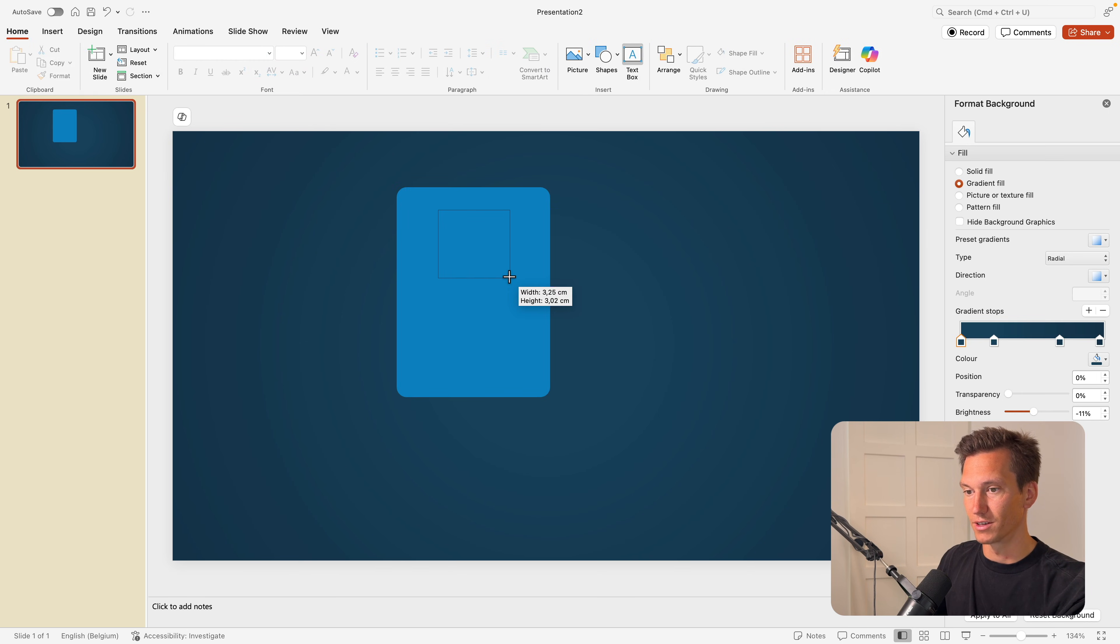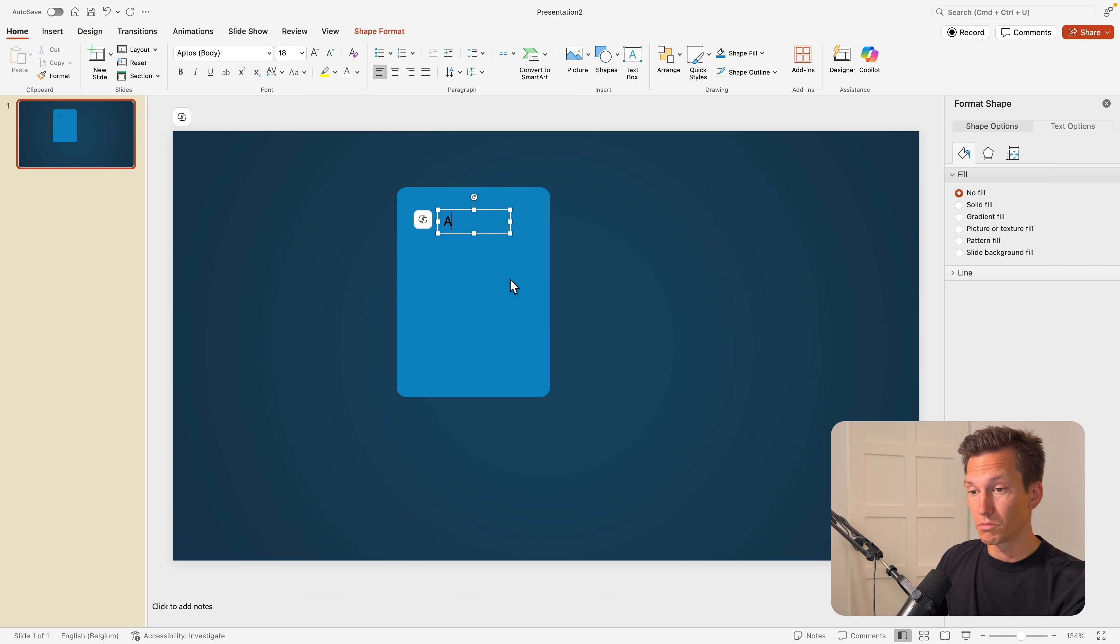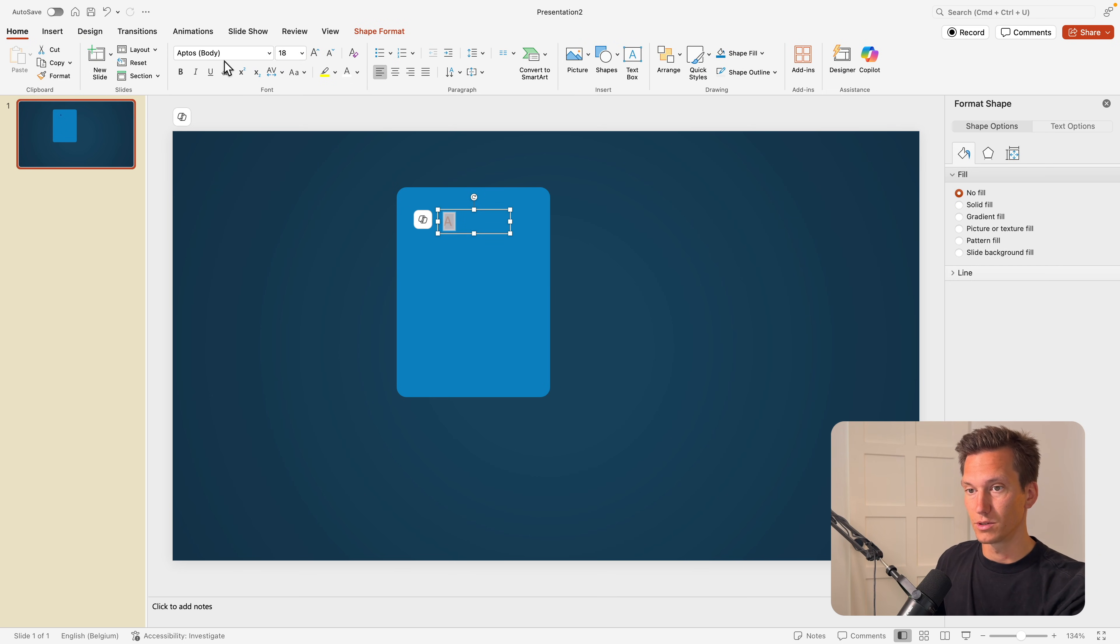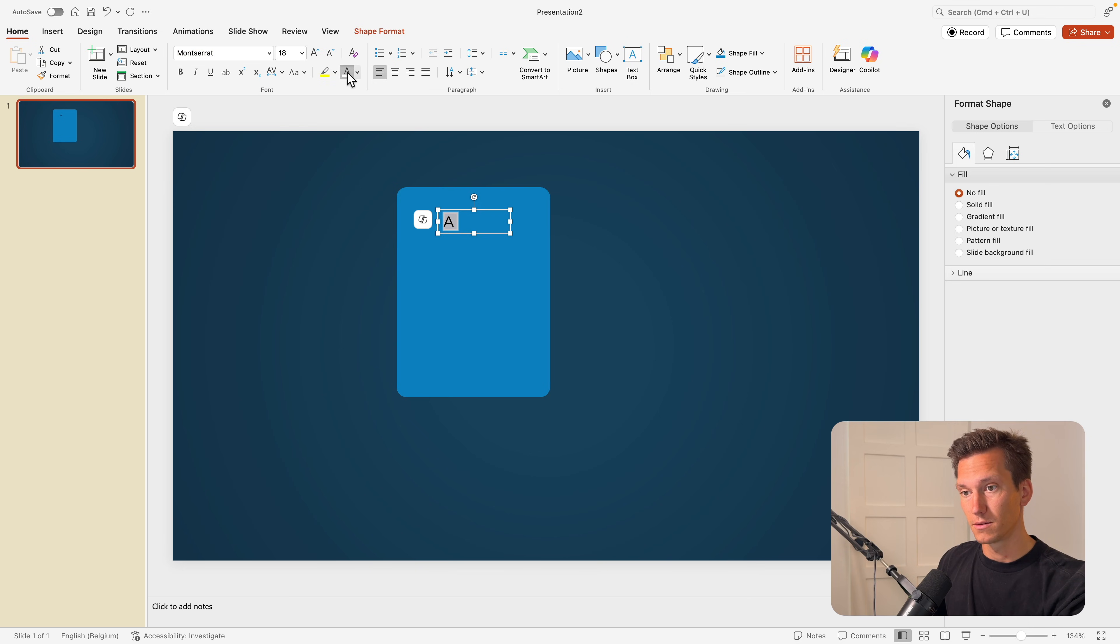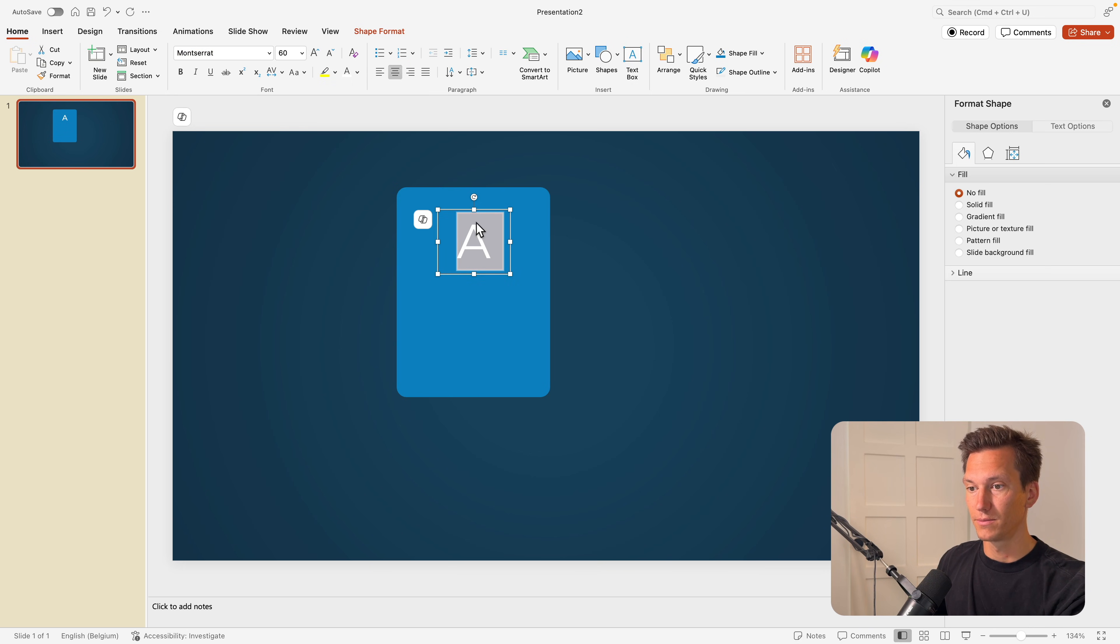So go to text box and drag it on here. You can do numbers, you can do letters or any other title. I'm going to use ABC, go for the font Montserrat, make it white and increase the font size. Center it in the middle and place it on the top of the card.